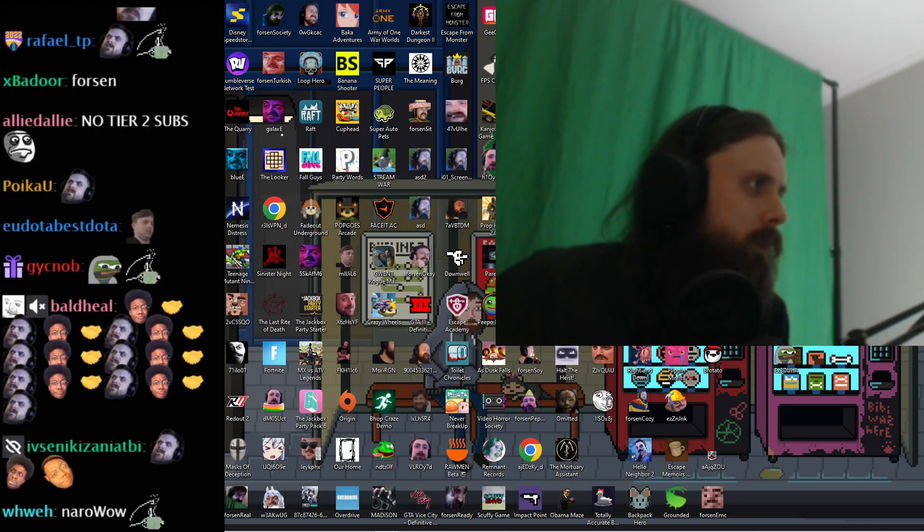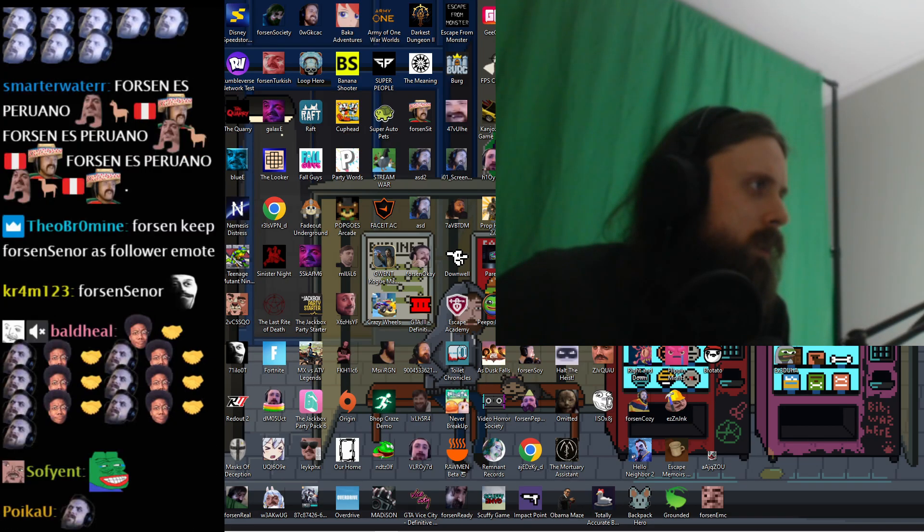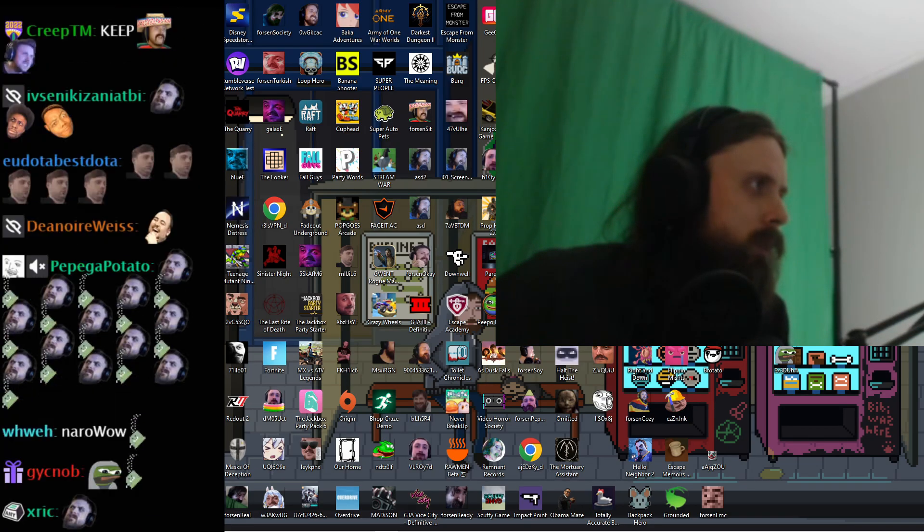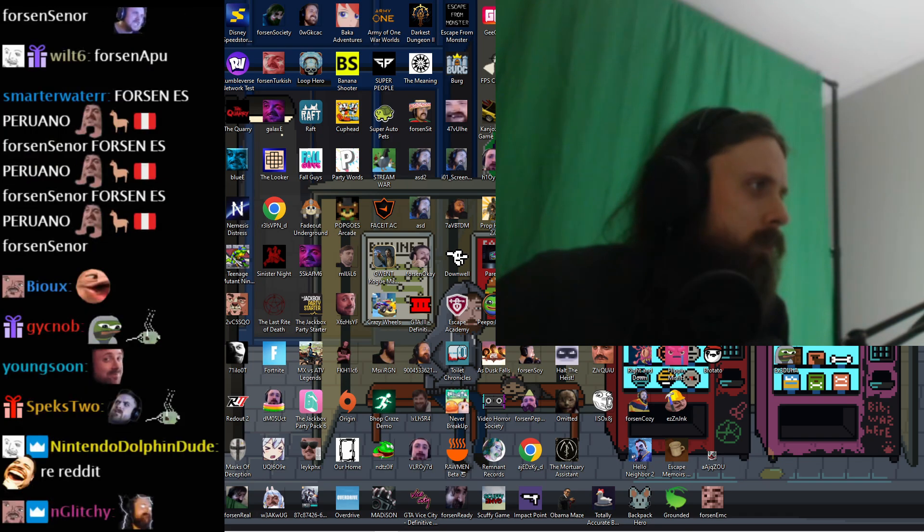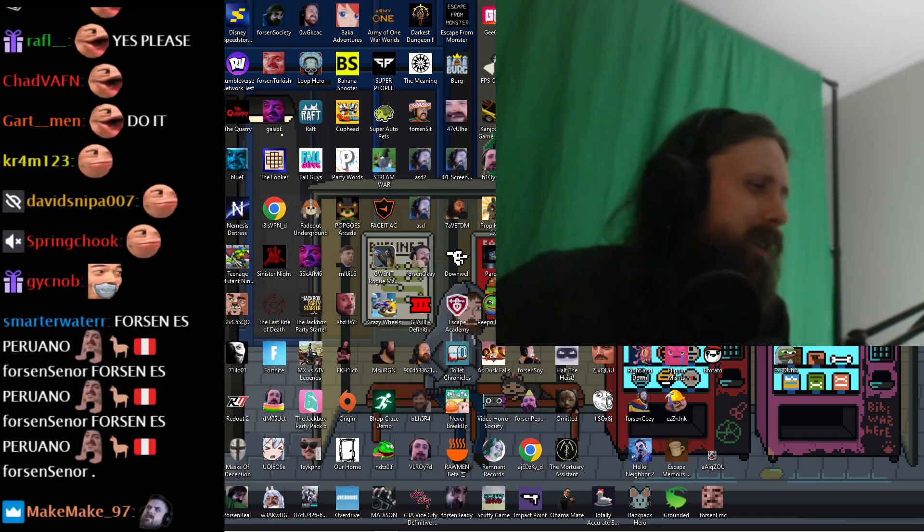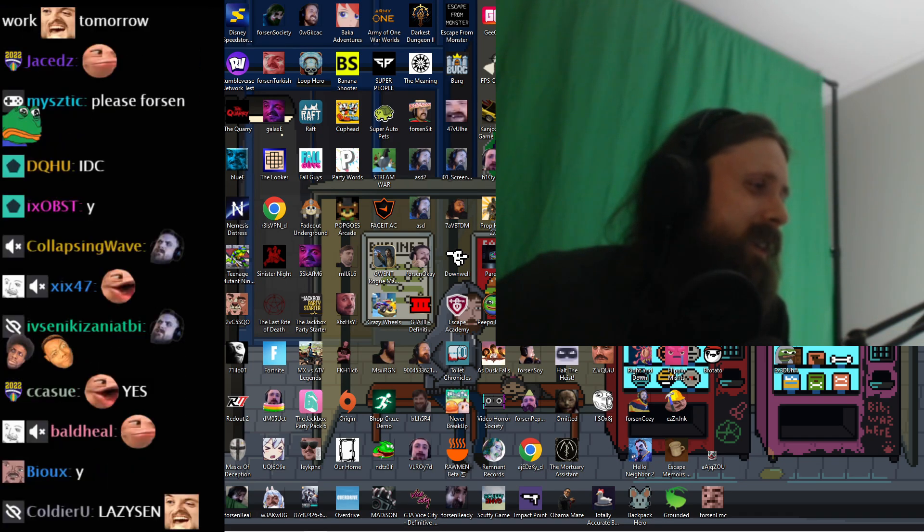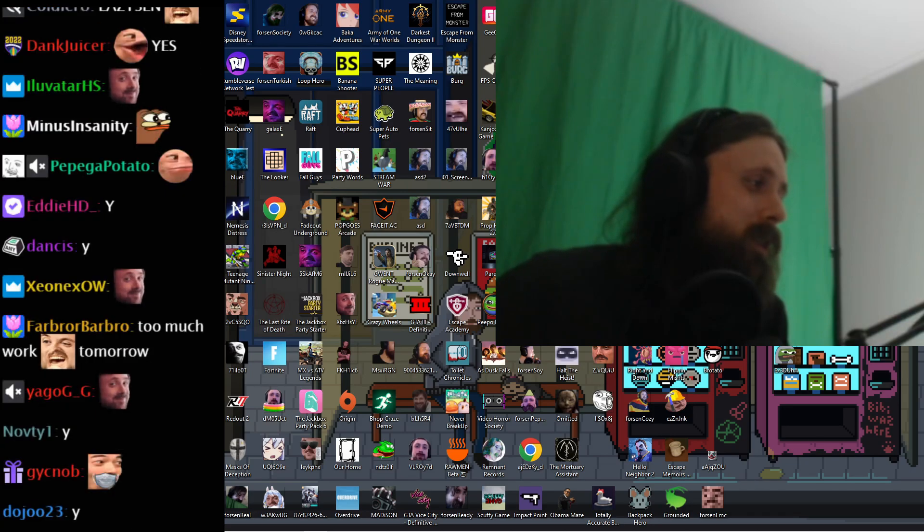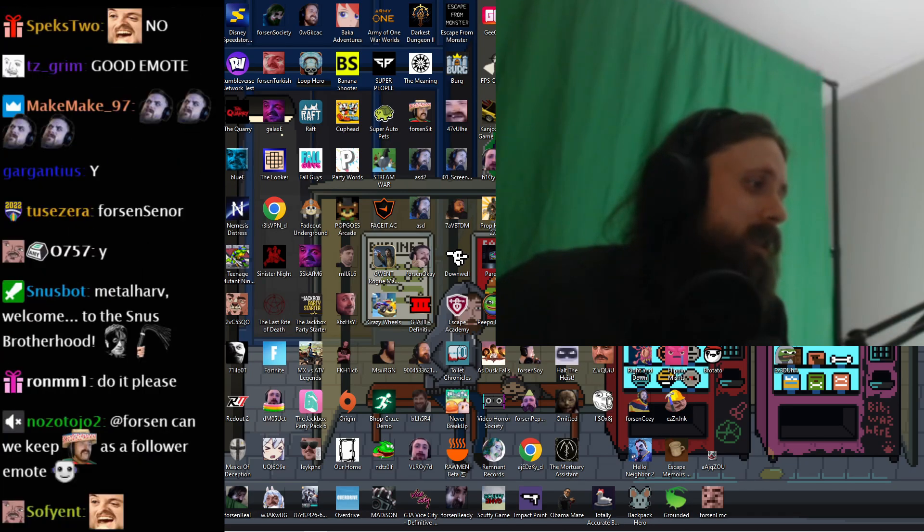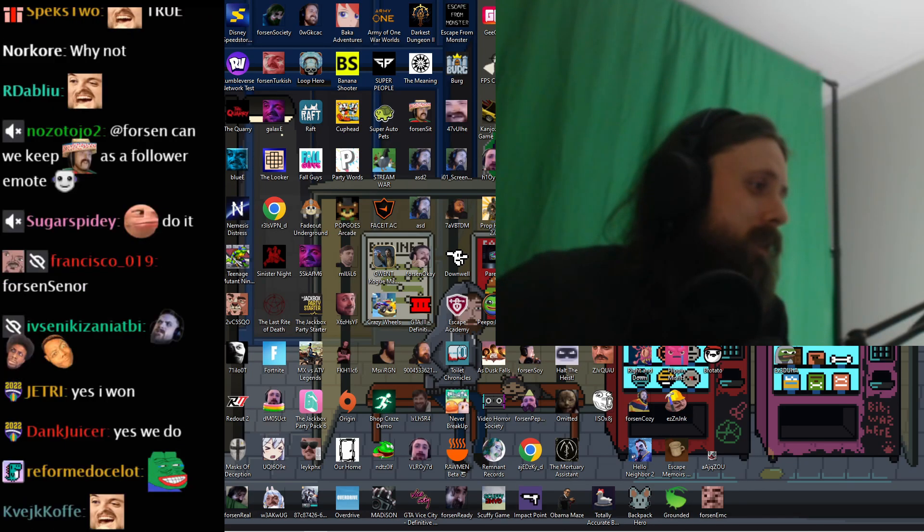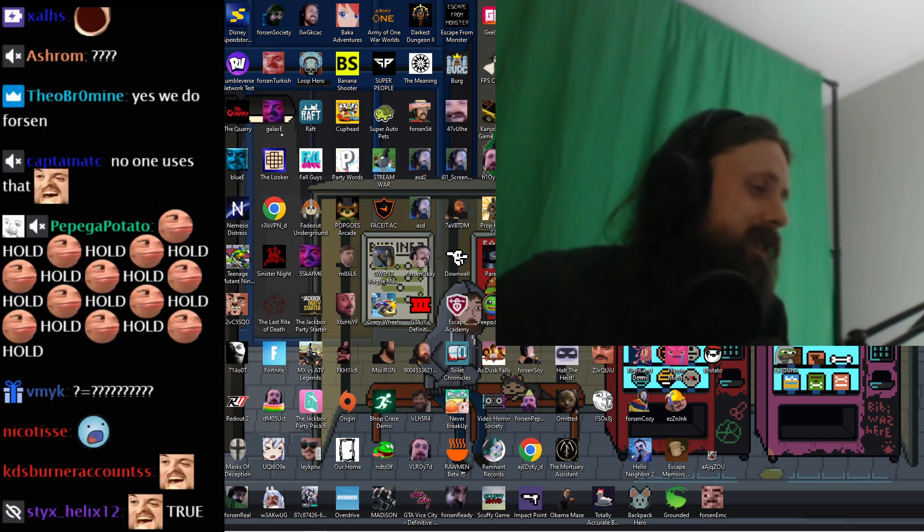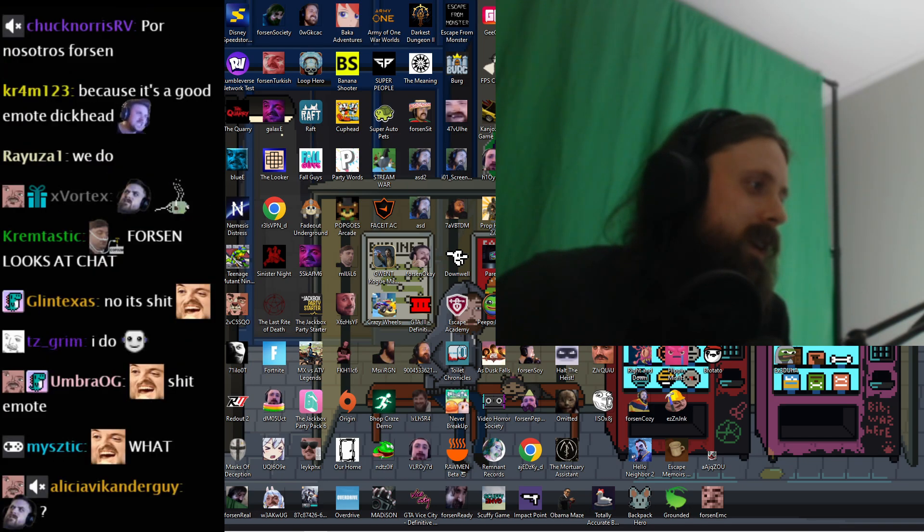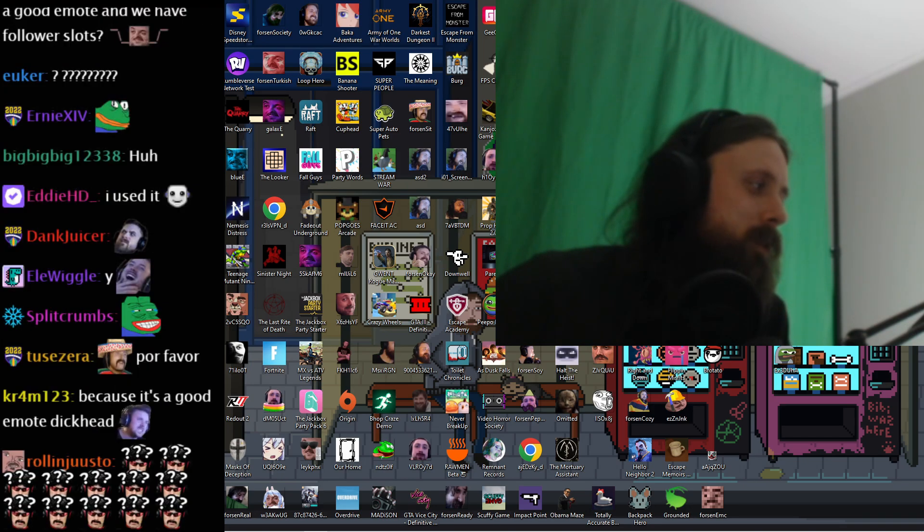Can we keep Forsen senor as a follower emote? Why? Did you win or what? No one ever uses this emote. Was this your emote? Yeah.